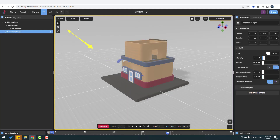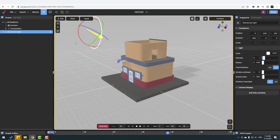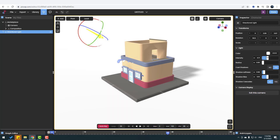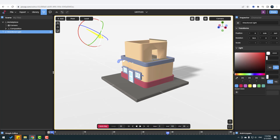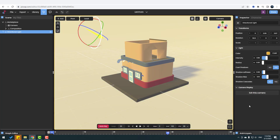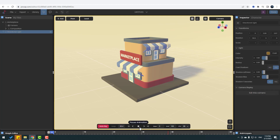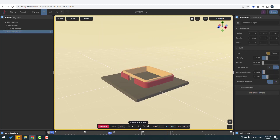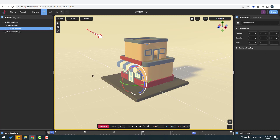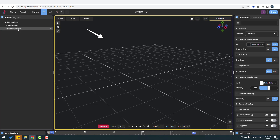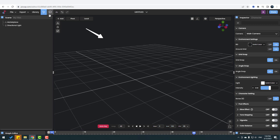Let's move the light up here and change the rotation for shadow direction. Let's change the shadow softness, shadow bias, intensity, and change the color to yellow.